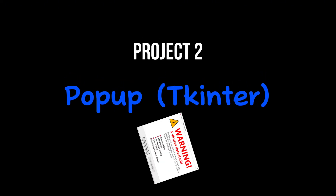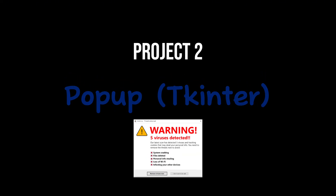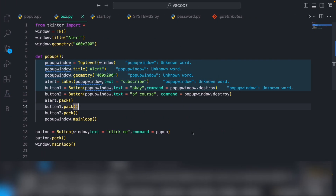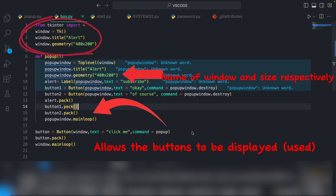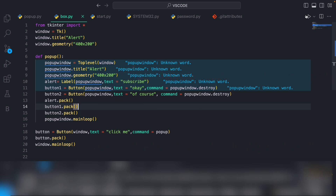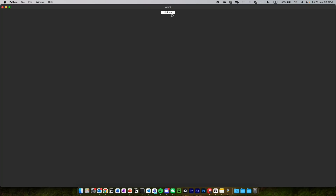Project 2: Creating a popup using tkinter. You can create a simple popup menu using tkinter, which is a Python library for creating graphical user interfaces. Here's what the popup should look like.